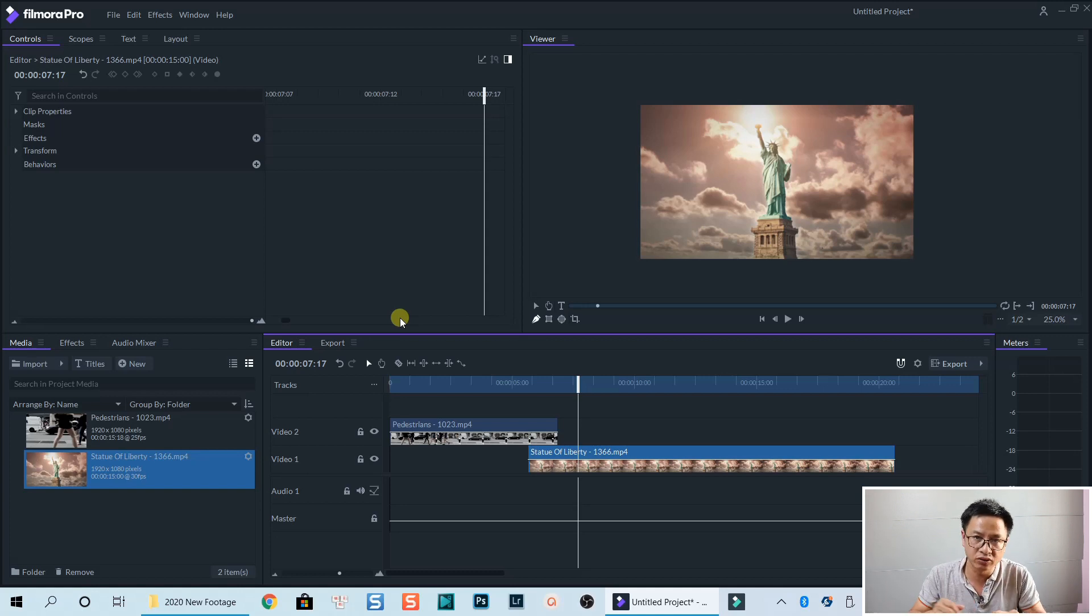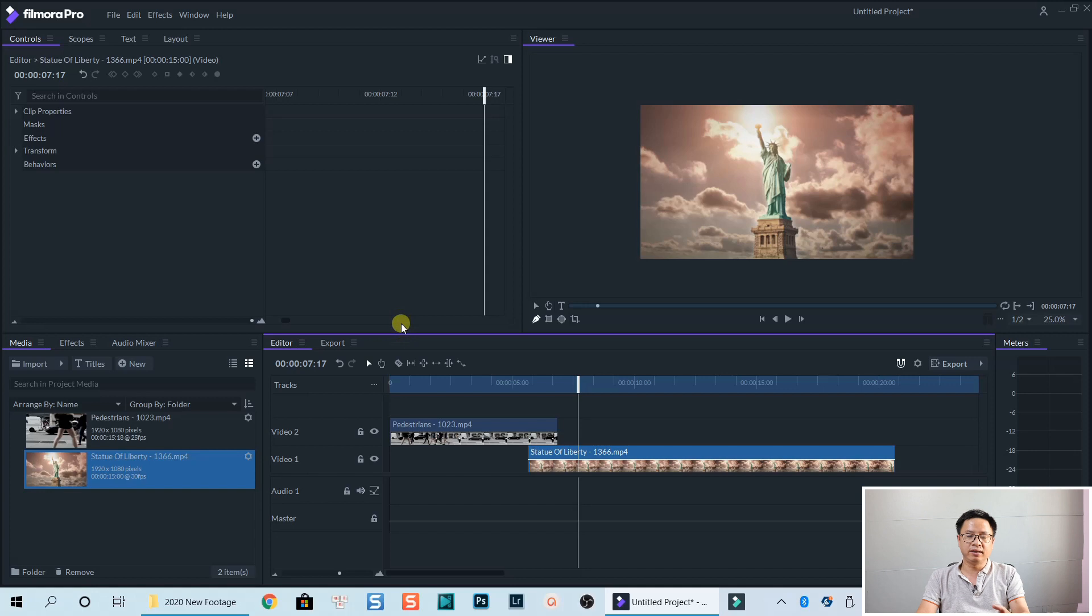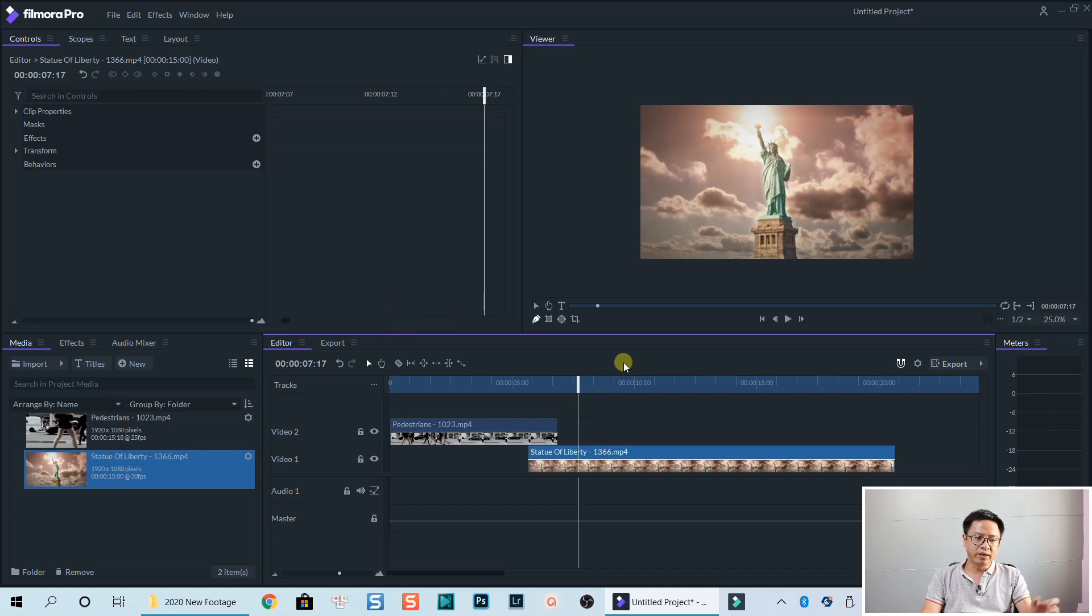Just follow my tutorial. It's easier. And now we can export it.